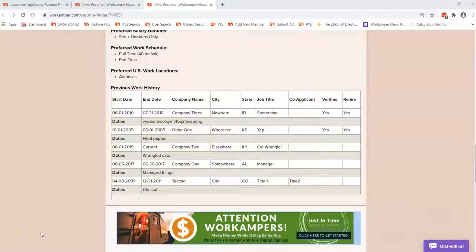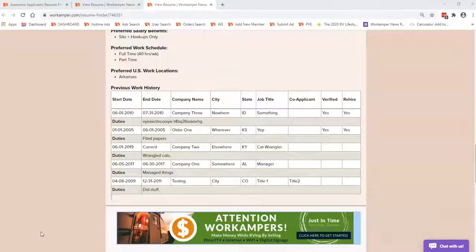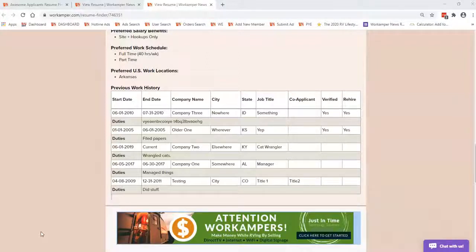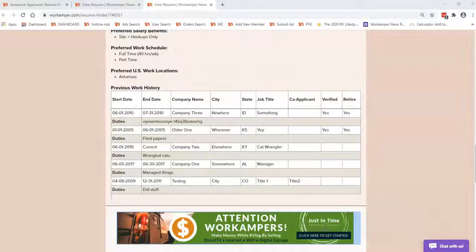This added benefit is just another way that Work Camper News is helping the employers have a more successful program by streamlining the hiring process.